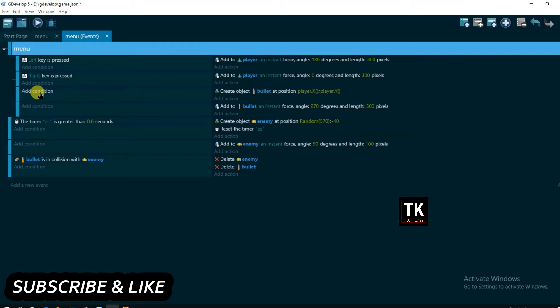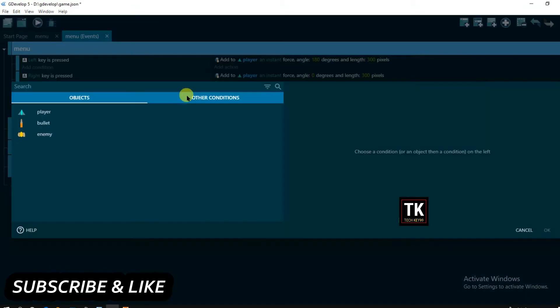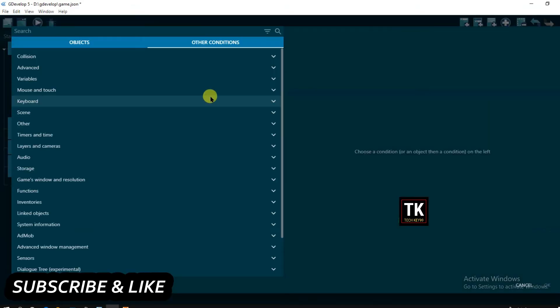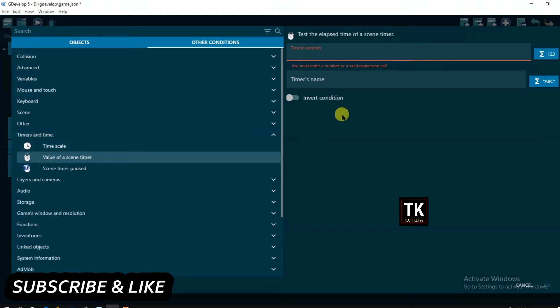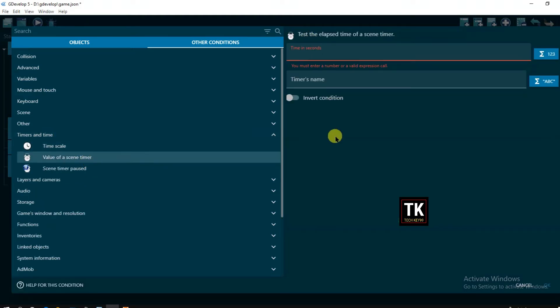And click on add condition. Other conditions and timers and time and value of a sine timer. And type here 0.3 seconds.